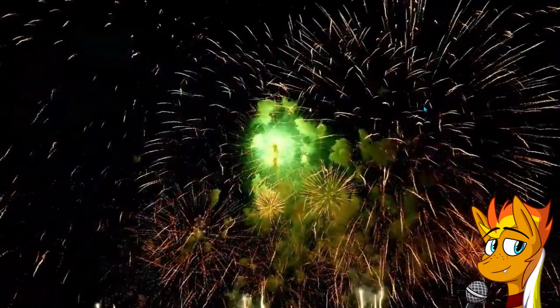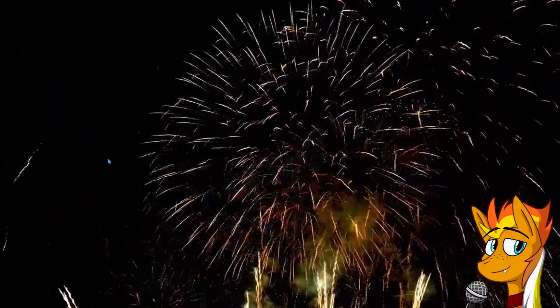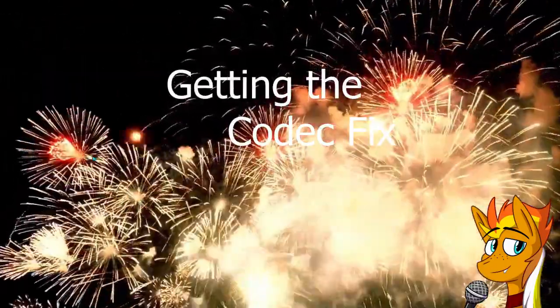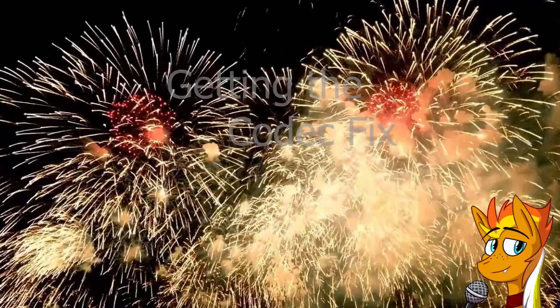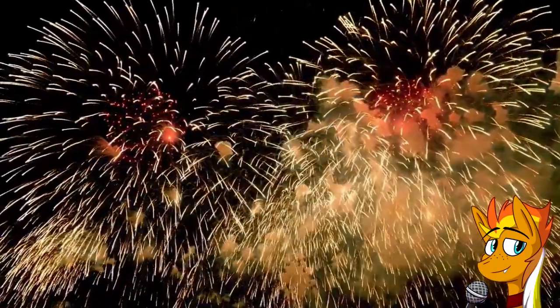Step 1 is now done. Great! Now, onto Step 2: Getting those codecs everyone's talking about.